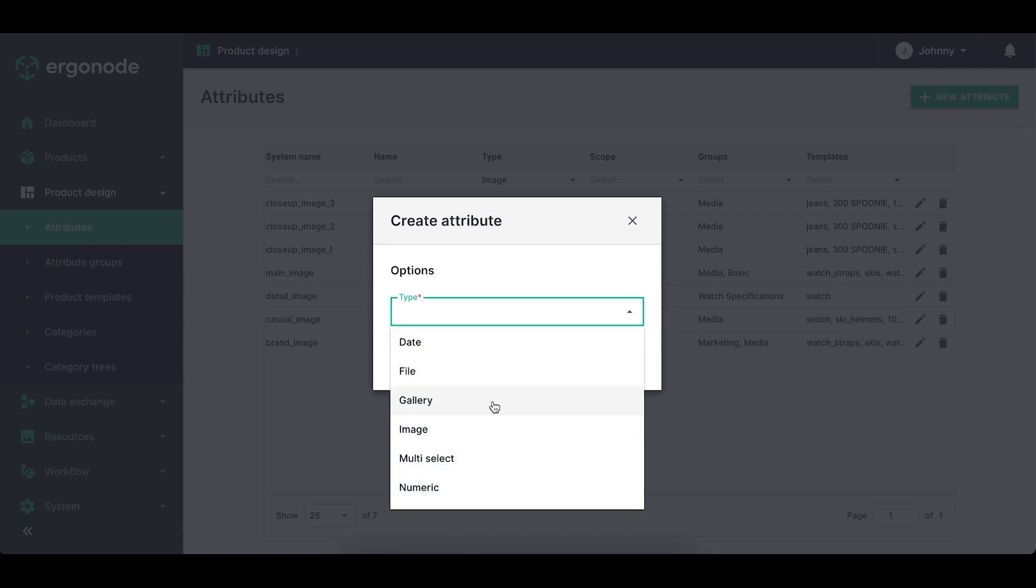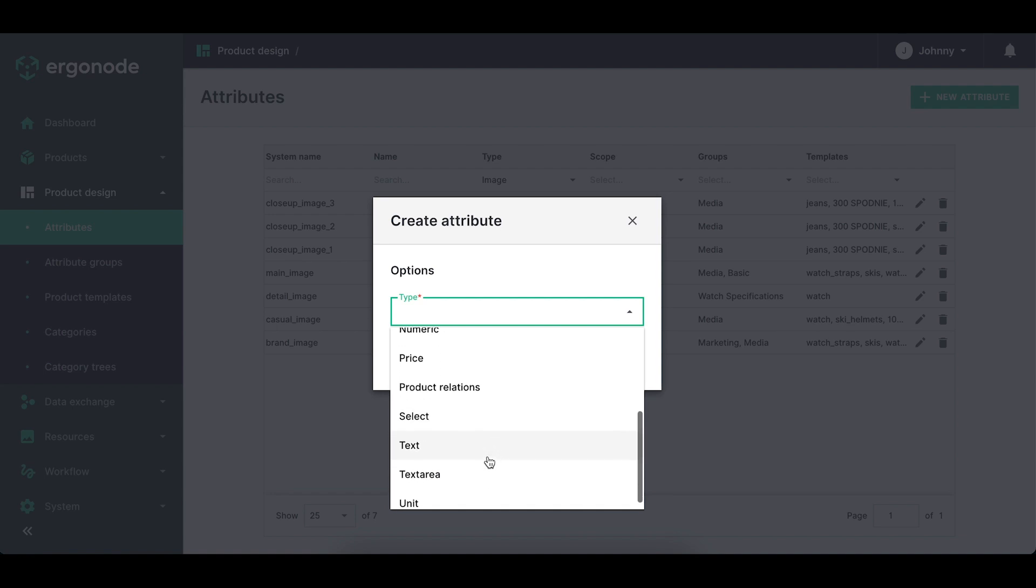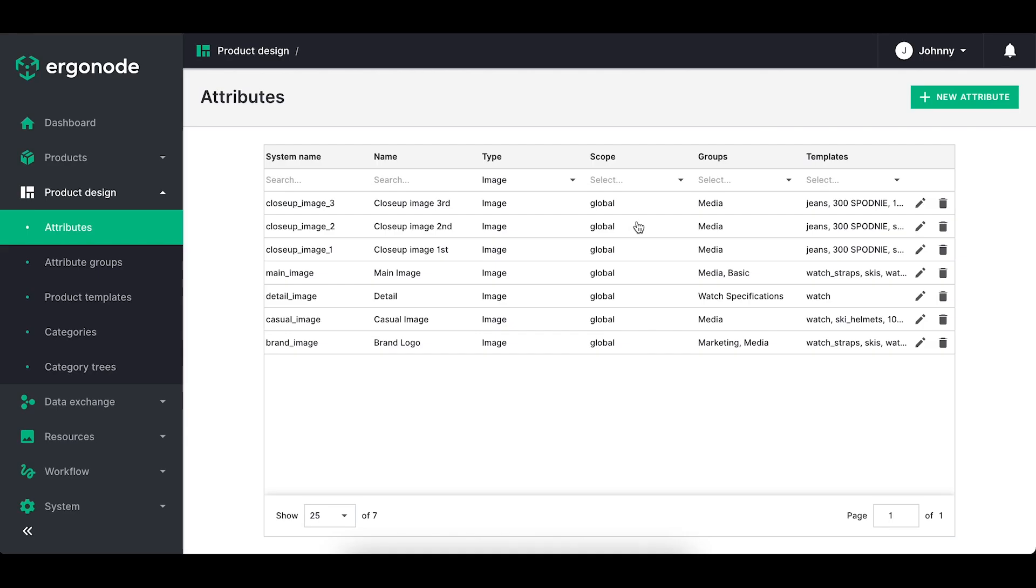We've got 11 types of attributes in the system. Date, file, gallery, image, multi-select, number, price, product relations, select, text, text area and unit. It's important to use as many types as possible to later on be able to filter those on the product catalog.